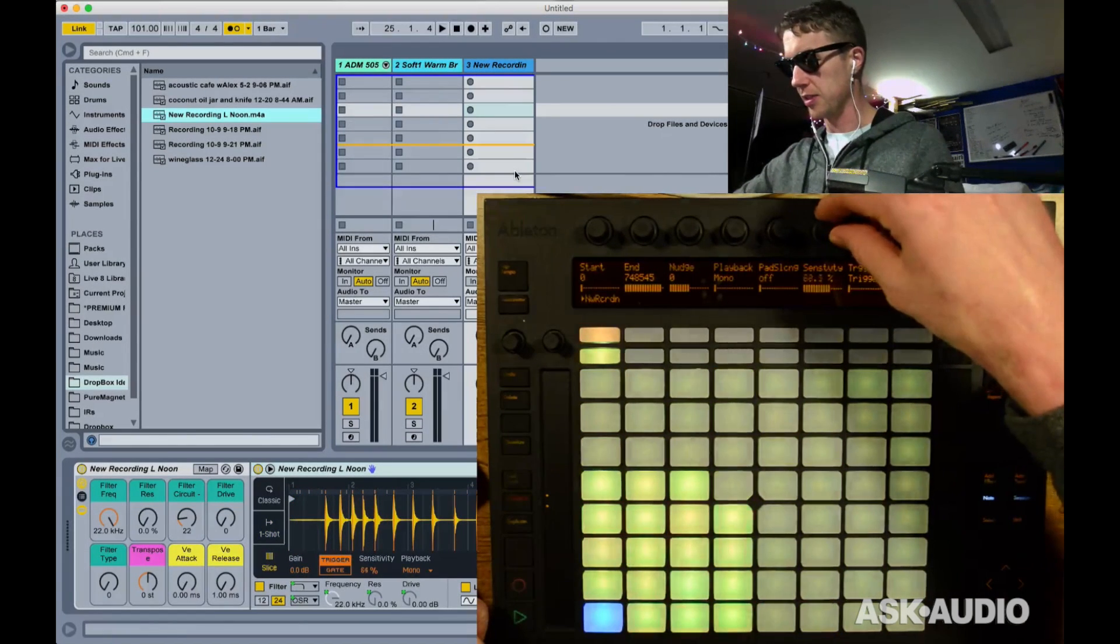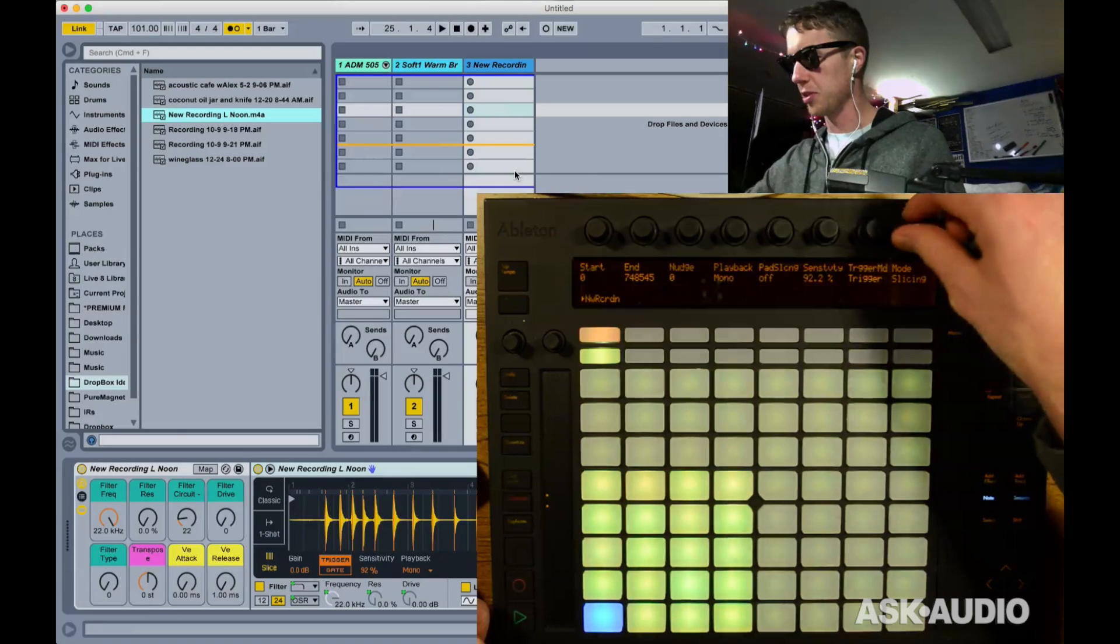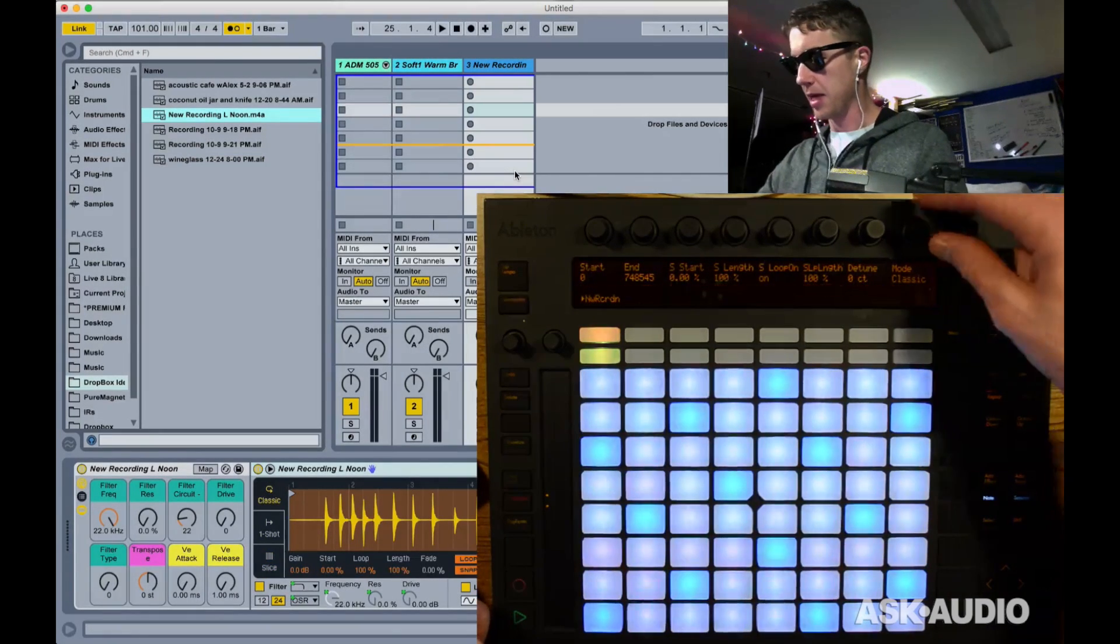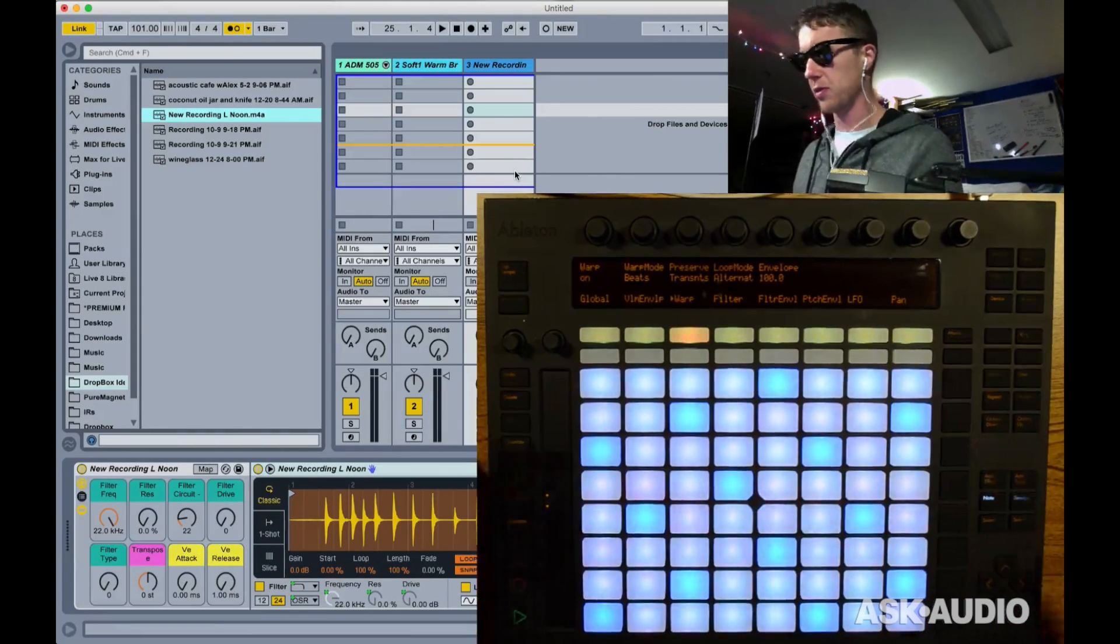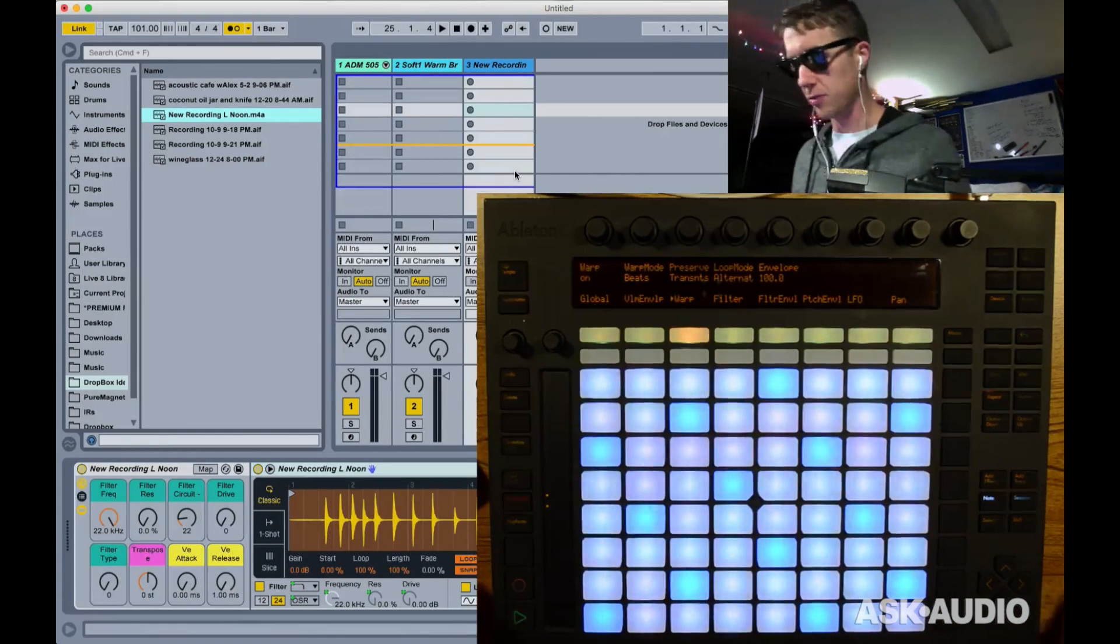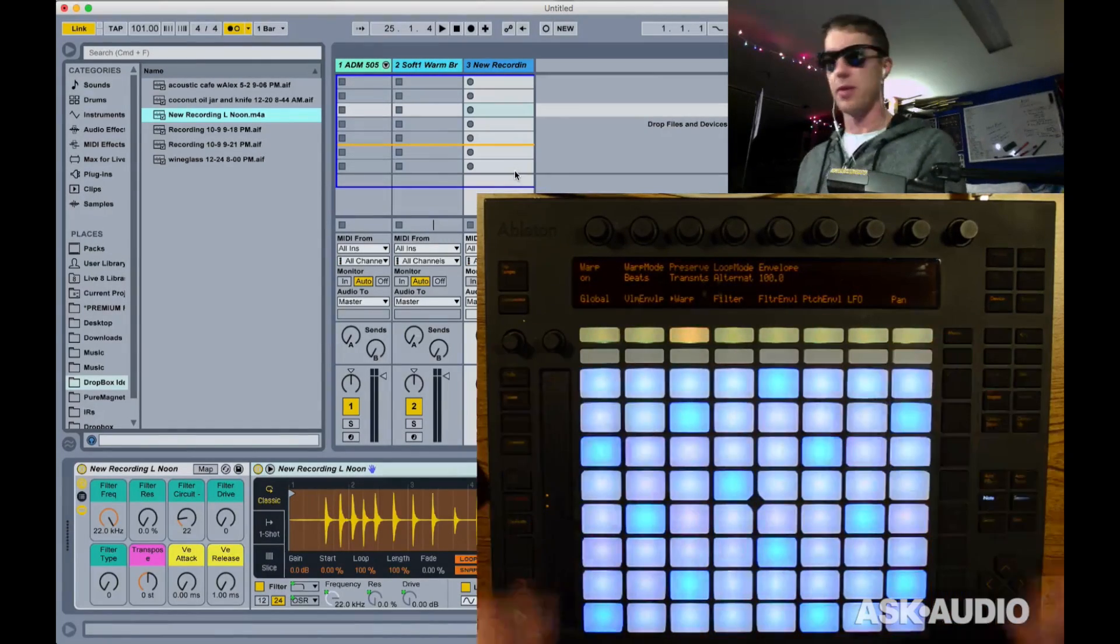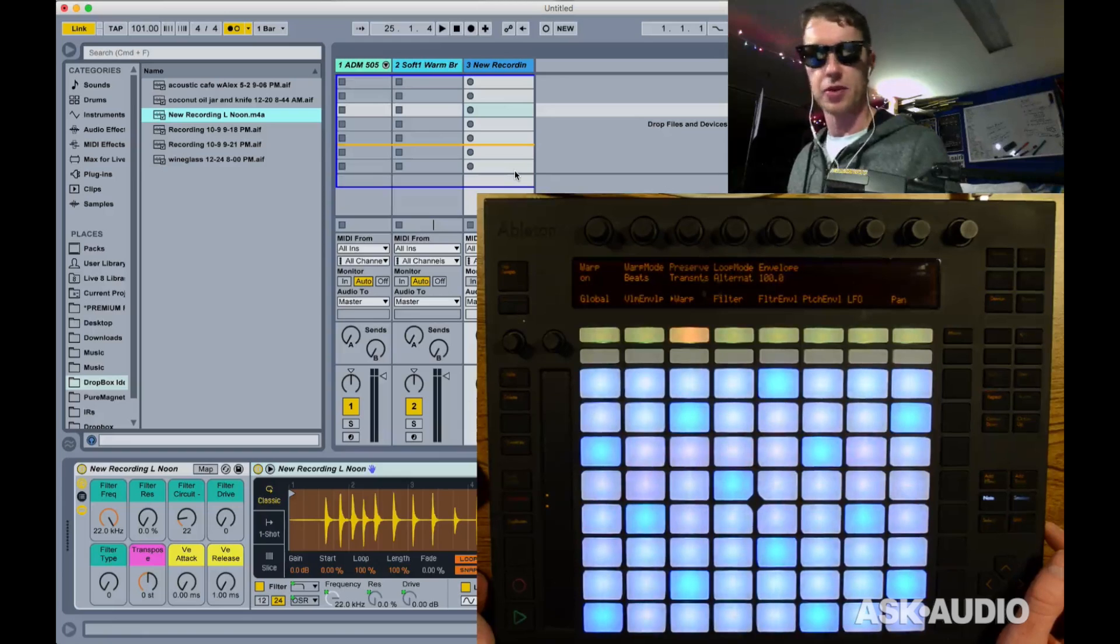Go back to my classic mode. I can also go deeper in here and access the warp modes, which is a new feature in Simpler. And now I have access to this stuff right inside of my Push. Again, keeping me away from my computer screen.